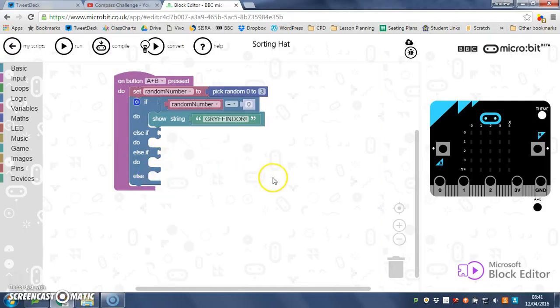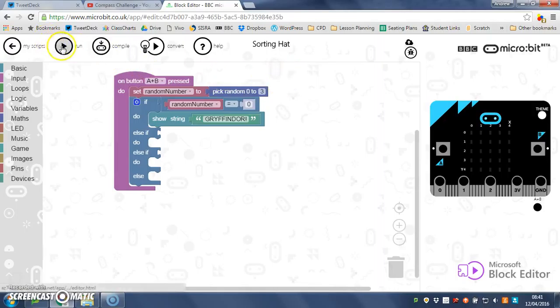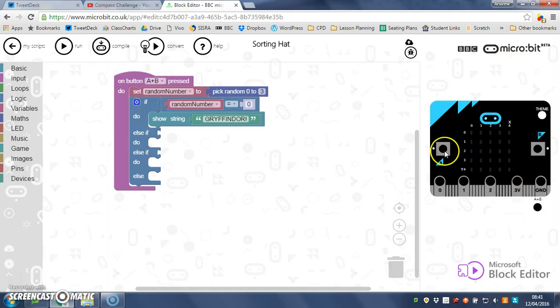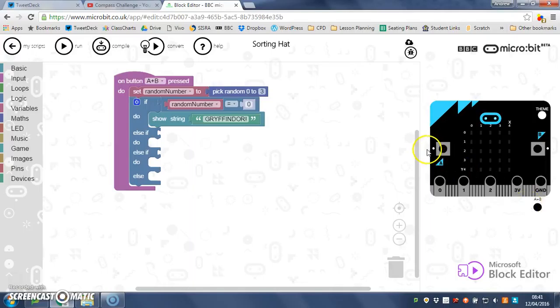Off you go and try and complete your sorting hat. When you're testing it, by the way, the A and B is there. Obviously when you download it onto your micro:bit, you can physically press both buttons with your fingers or your thumbs. But it's hard to do that on here because you've got to click on them both at the same time, so the little A and B is there. So off you go.